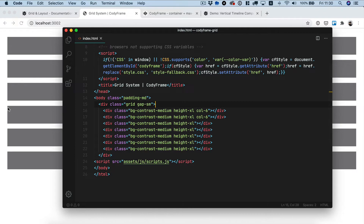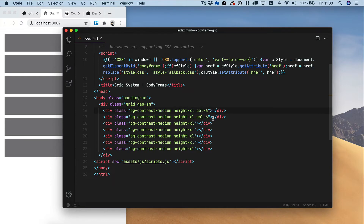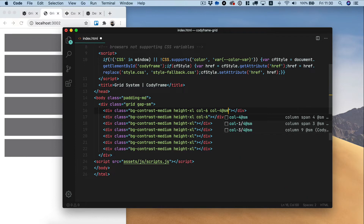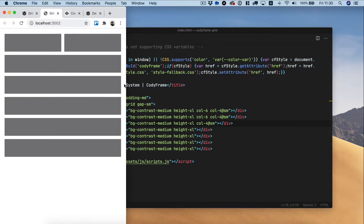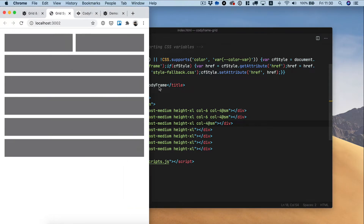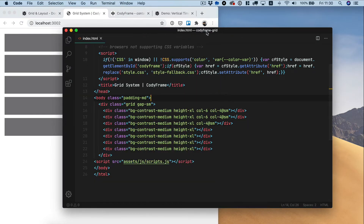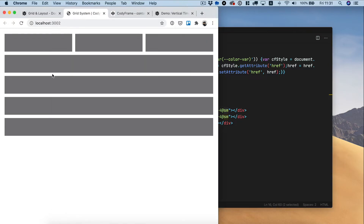We also have responsive modifiers for the column classes. Say you have col-6 on the first two elements, and then you want to change this value to col-4 at the small breakpoint. We do the same for the second and third elements. When we resize the window, we now have three elements on the same row. You set the number of columns and then target a specific breakpoint — small, medium, large, or x-large. It's really simple to set columns using the grid and columns utility classes.